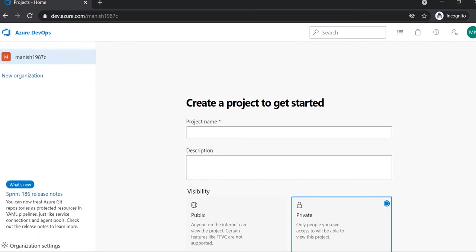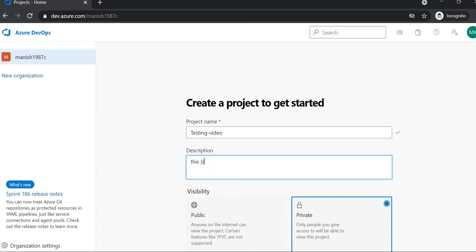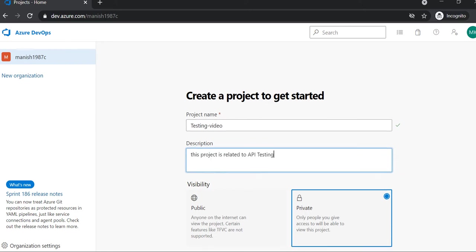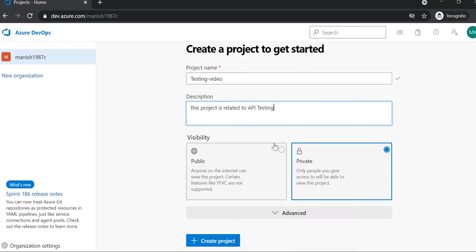Here you will get the option to create a project. You can name it like Testing Video or something, and then you can put the description like 'This project is related to API testing' or anything you want—just a description. Then you can select a visibility mode.